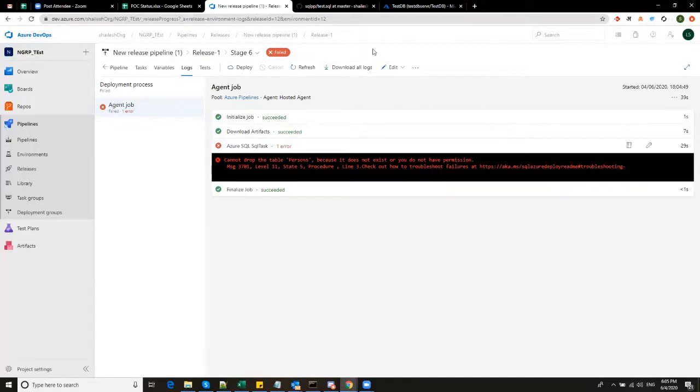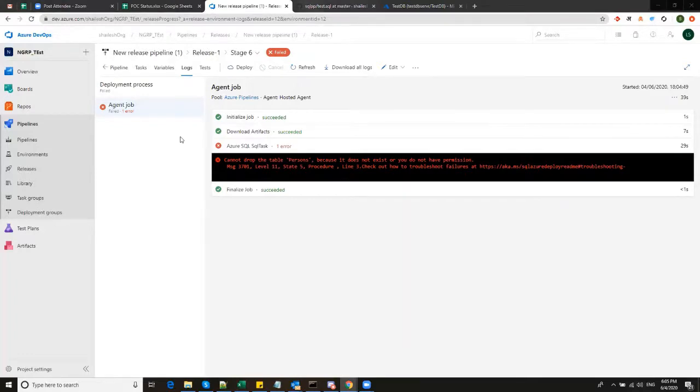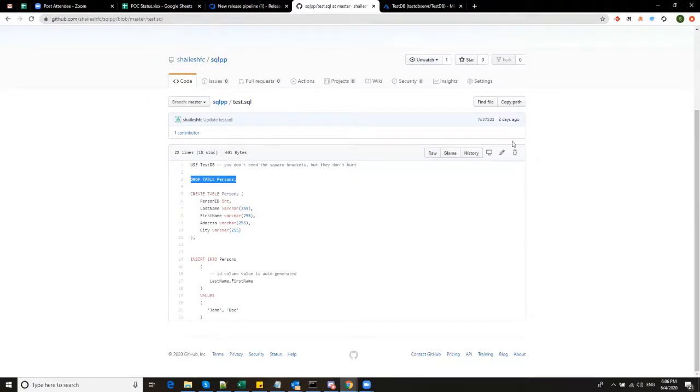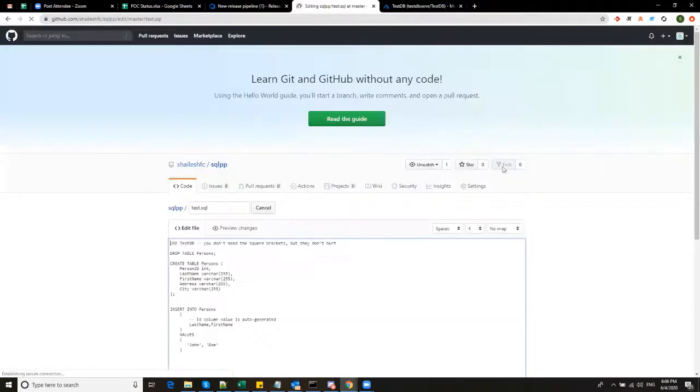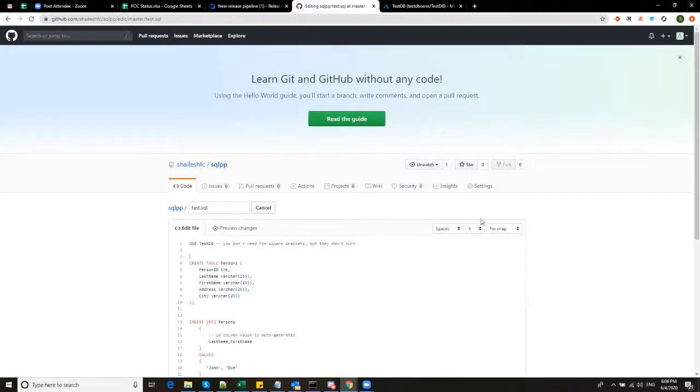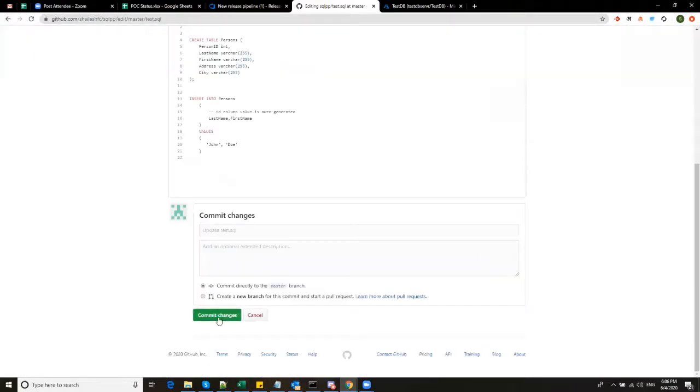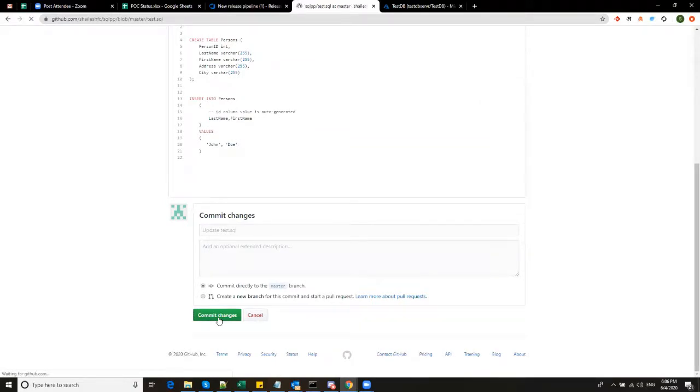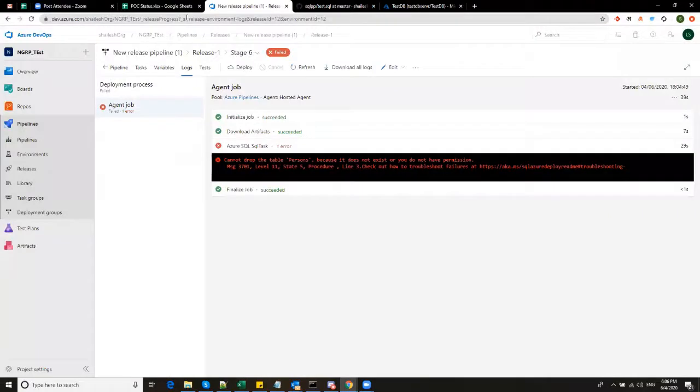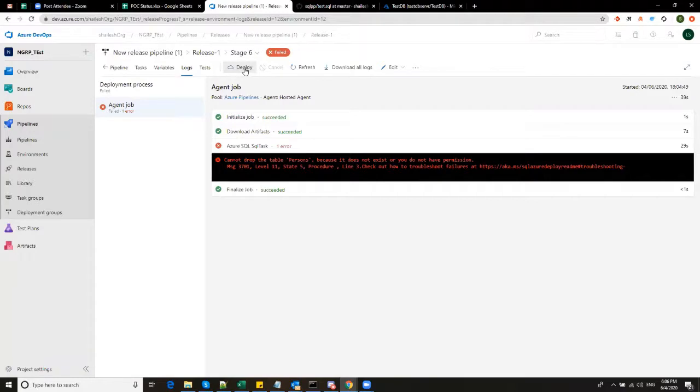So I'm going back to GitHub. So I'm removing this stage because of which we got the error. Edit. And commit the changes. Let's try to run it again. Hopefully this time it works. So I'll click here. Deploy. To deploy it again.